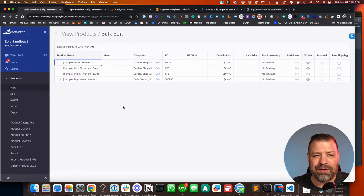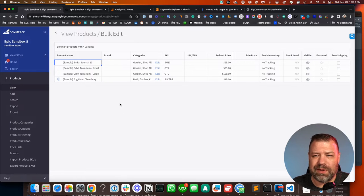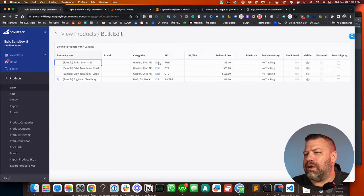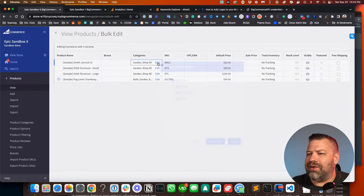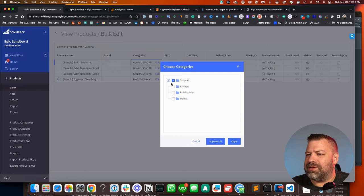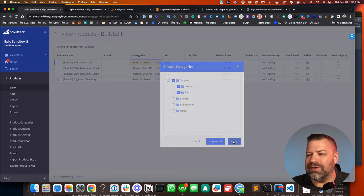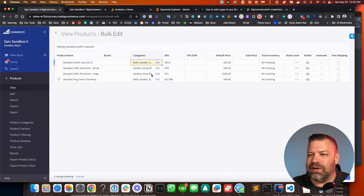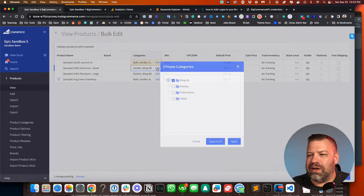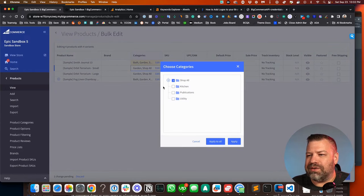Check out my bulk edit video if you have a minute. But long story short, you can come in here and say, okay, let's change this one to be in bath also. Right? And then let's change this one to be in kitchen.